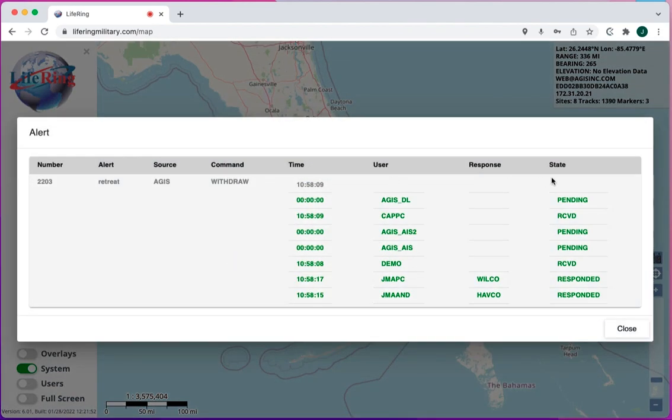I can then go review what the responses were. I can see what my message was, when it was sent, who received it, and what their response was.